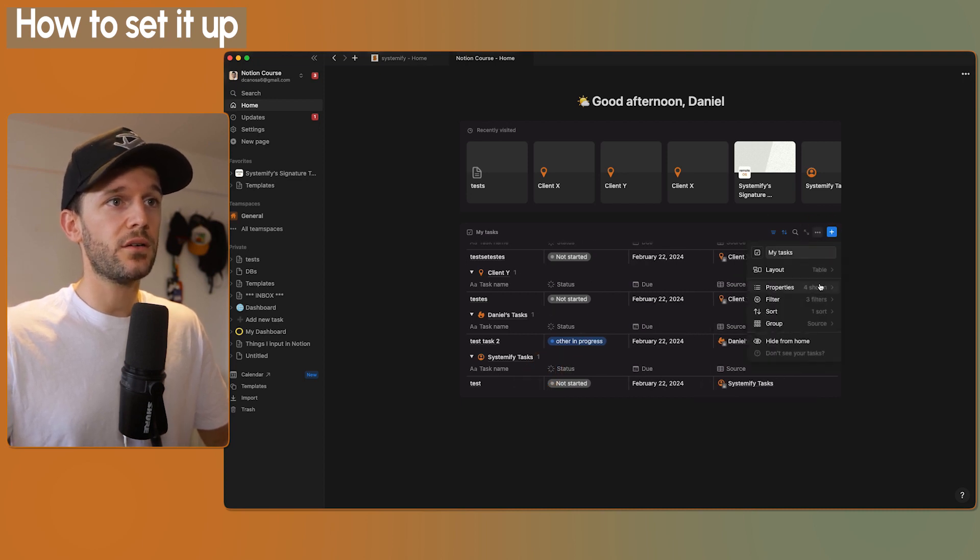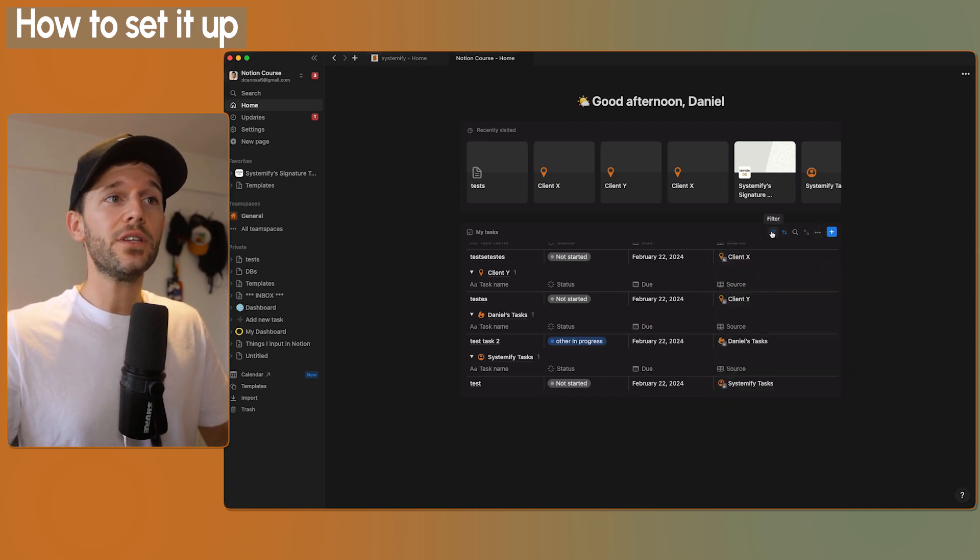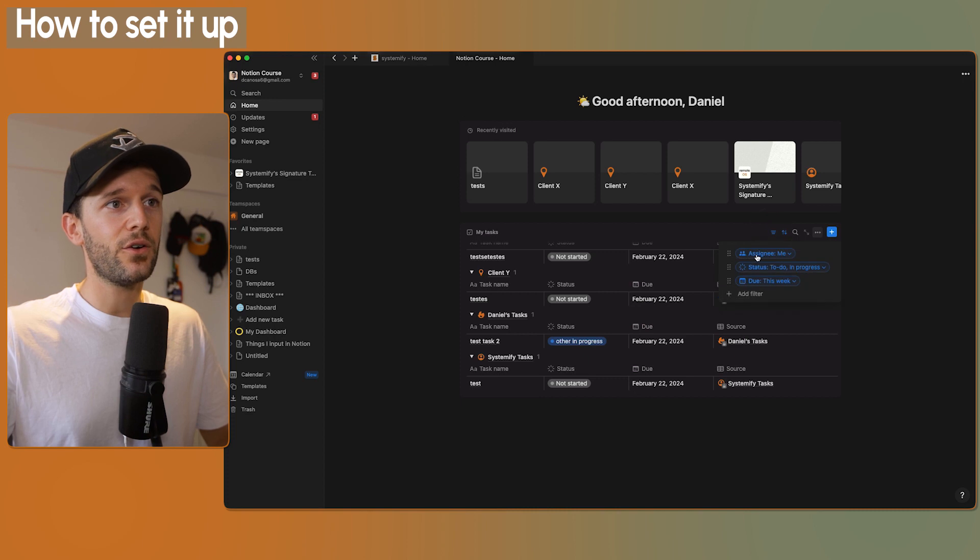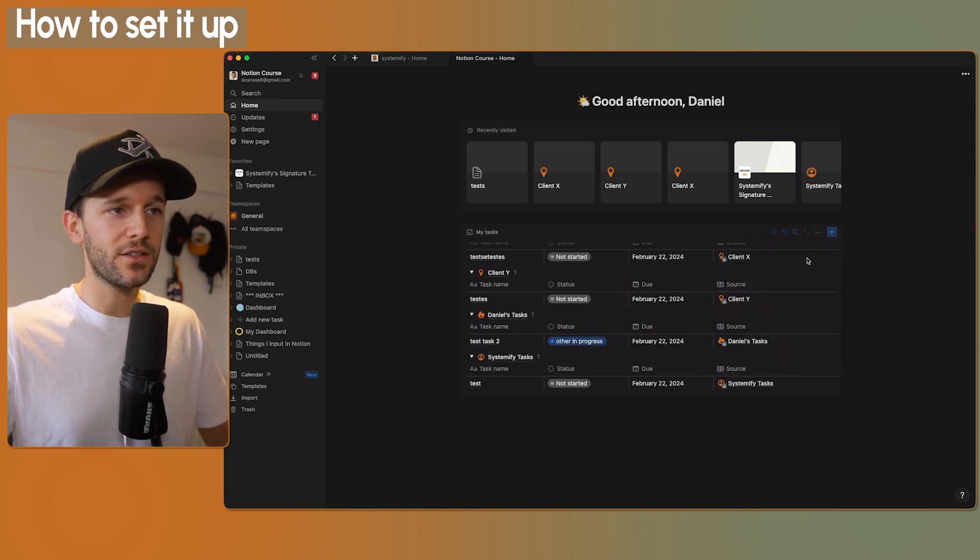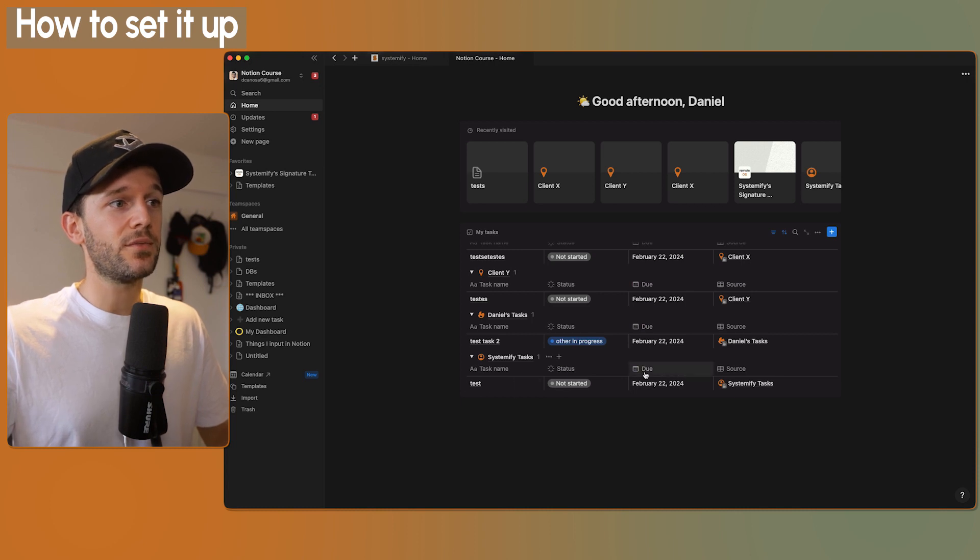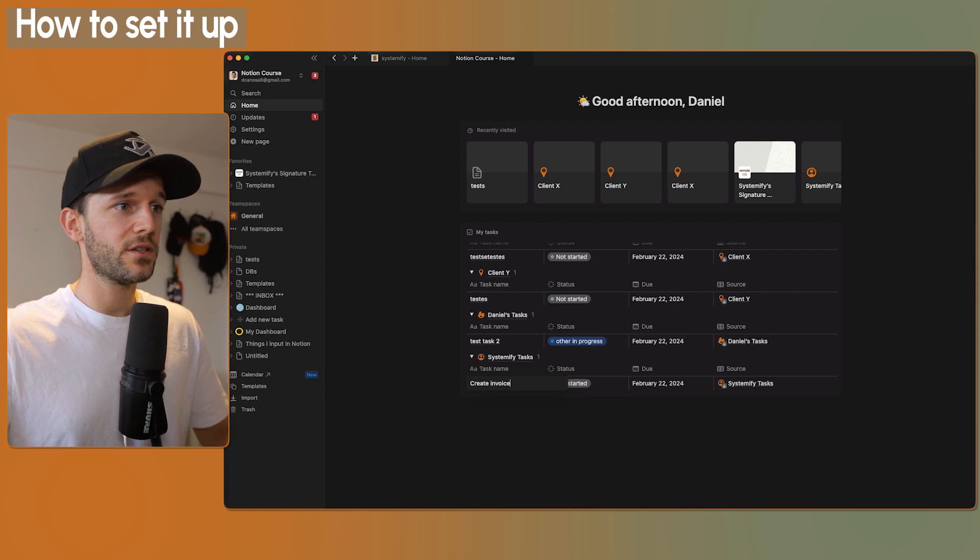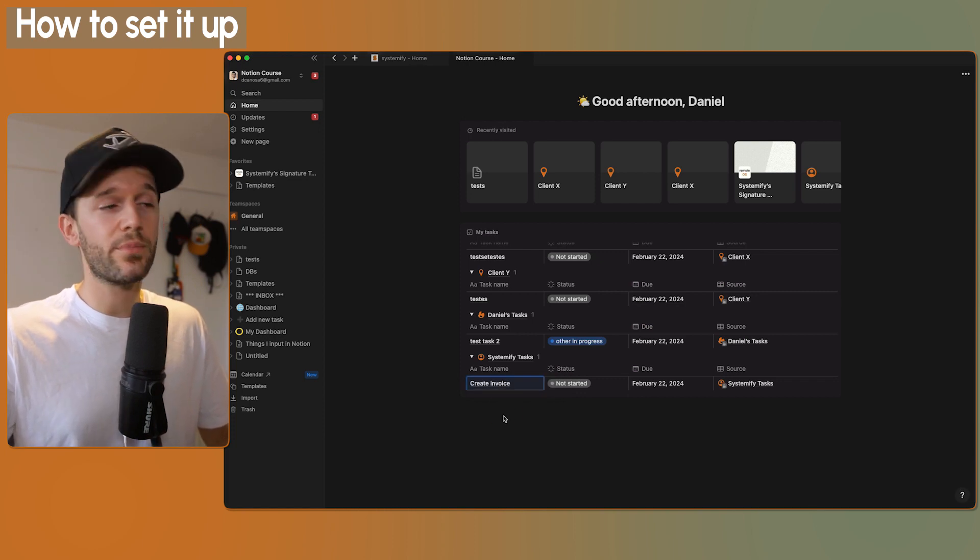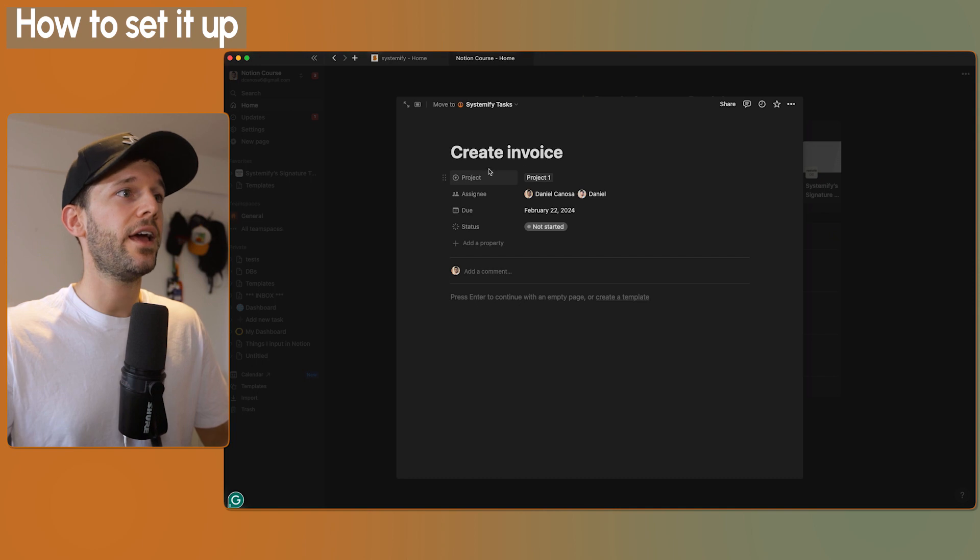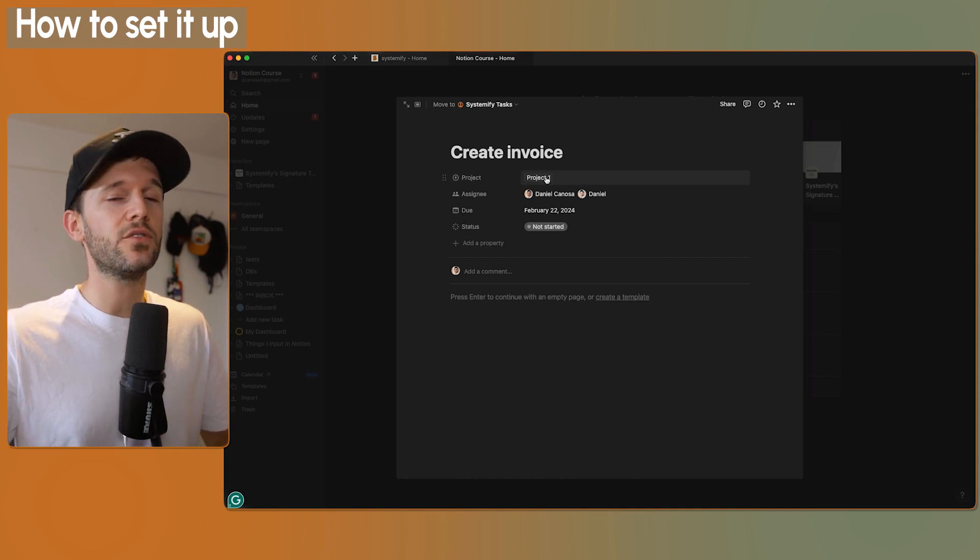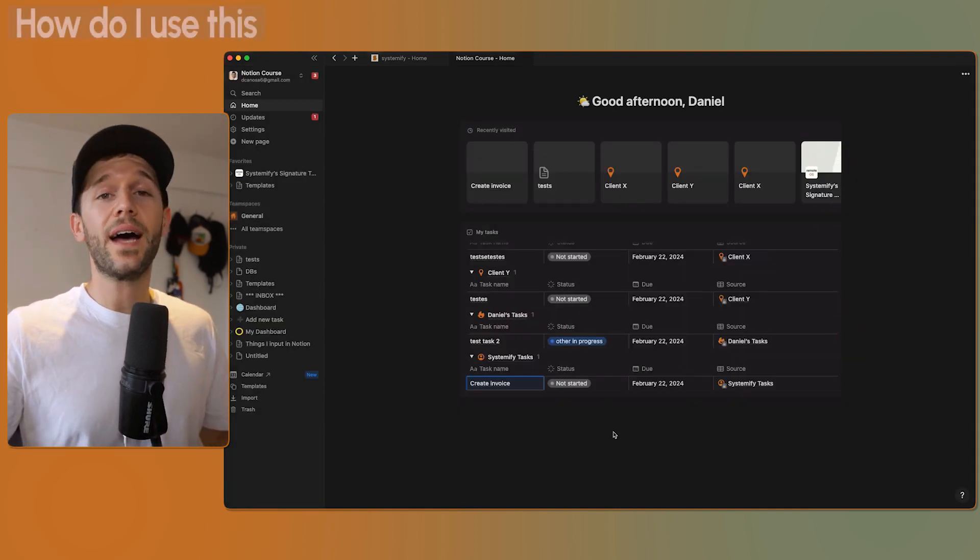I would like to see that this task is part of Project 1. So I will go here, go to Properties. Shit, I cannot do it. Again, this is another limitation. We not only cannot filter by other properties, we also cannot show properties that don't exist in the other databases. So if I have here the task Create Invoice, I will not know for which project I have to create the invoice. I will have to click here and then I will be able to see that this is for Project 1. Again, another limitation.